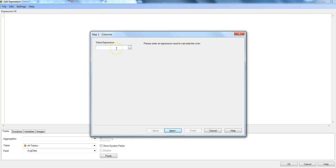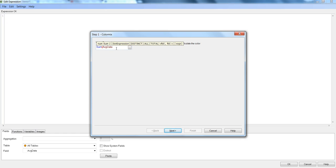So you can go ahead and click next. Here you need to specify the same expression that we have specified in the expression tab. So that will be sum of average data. We will just click next.